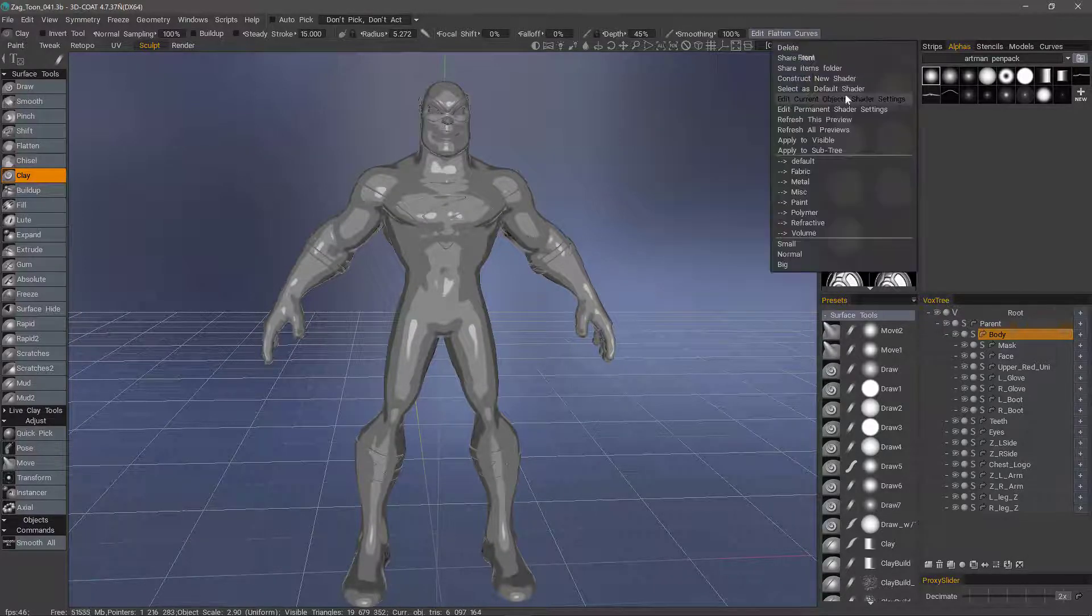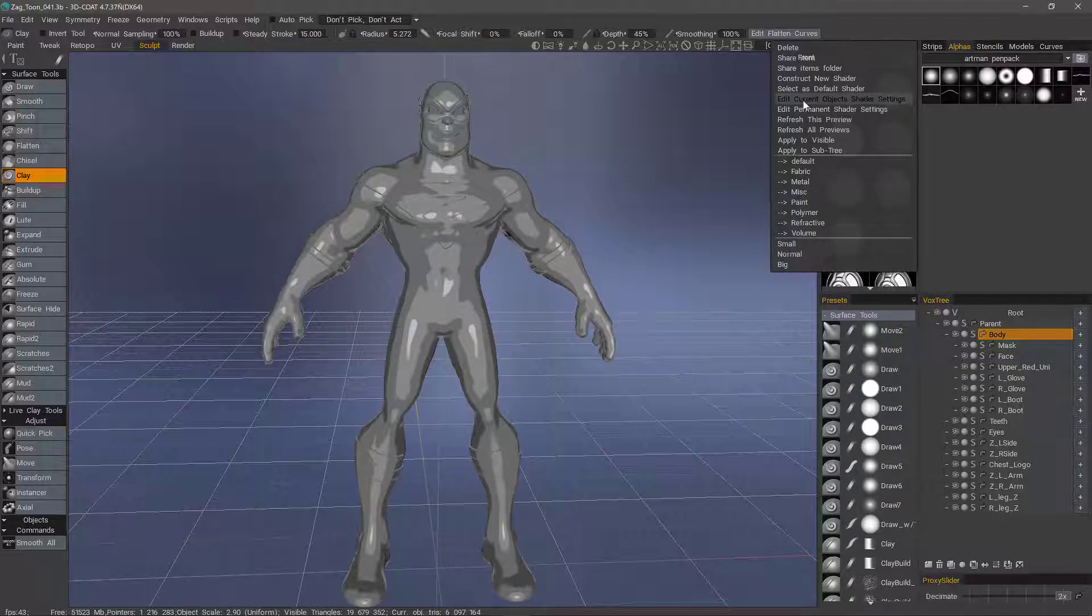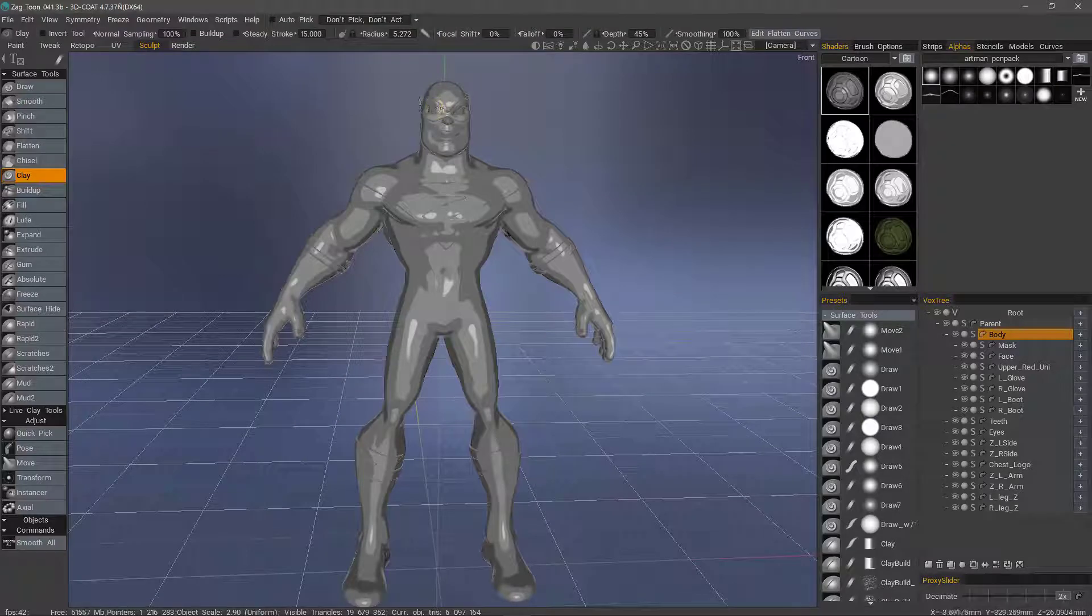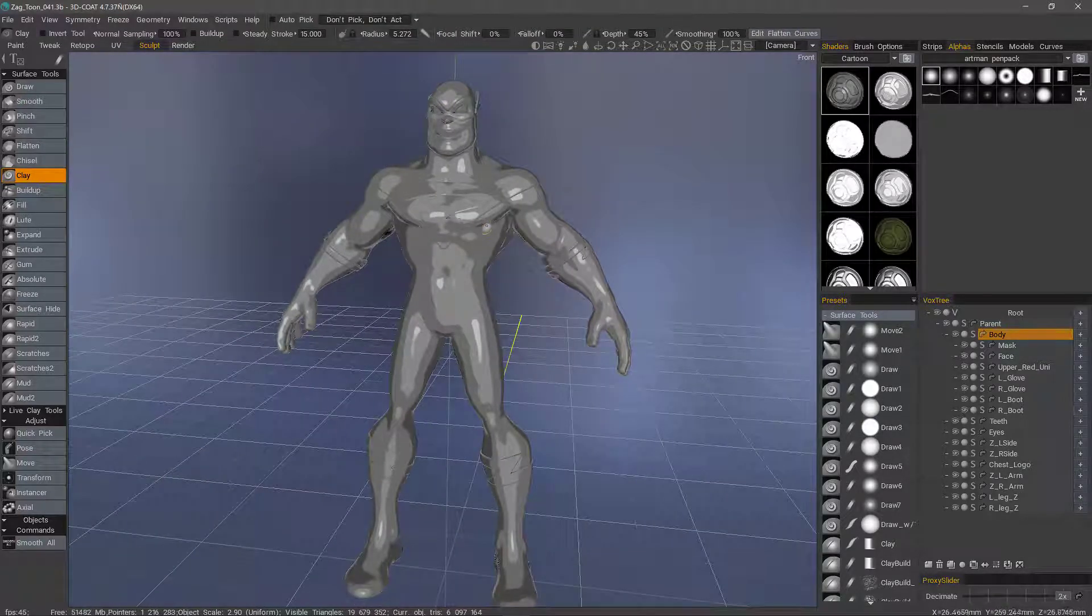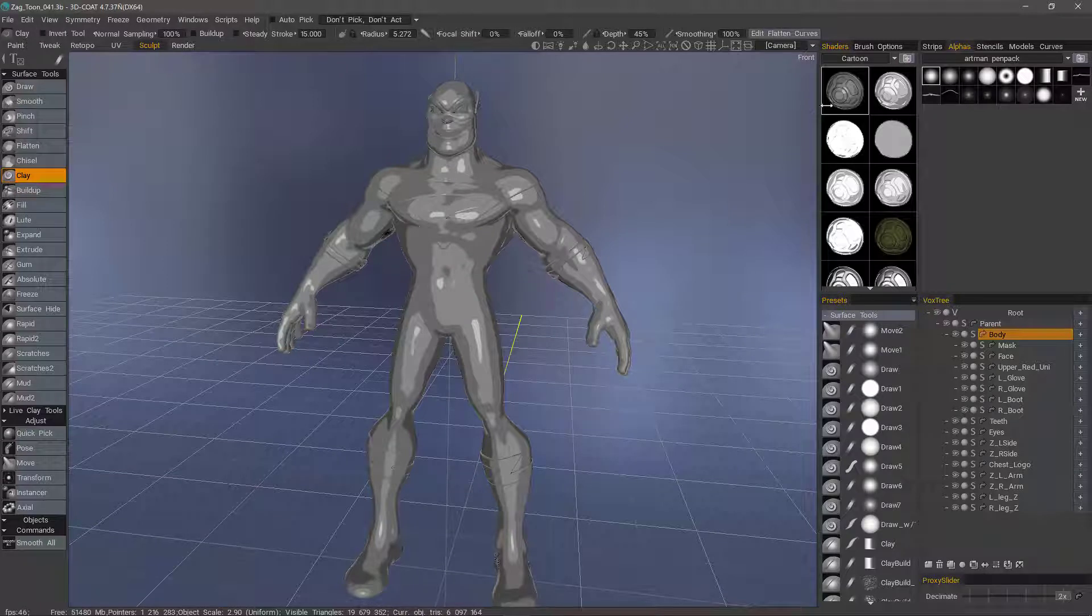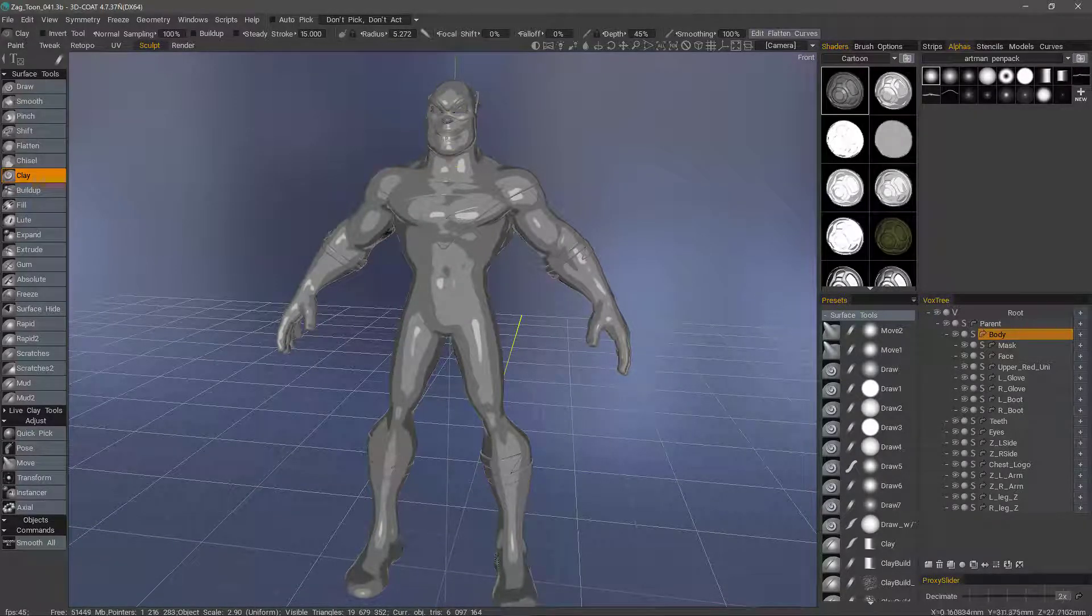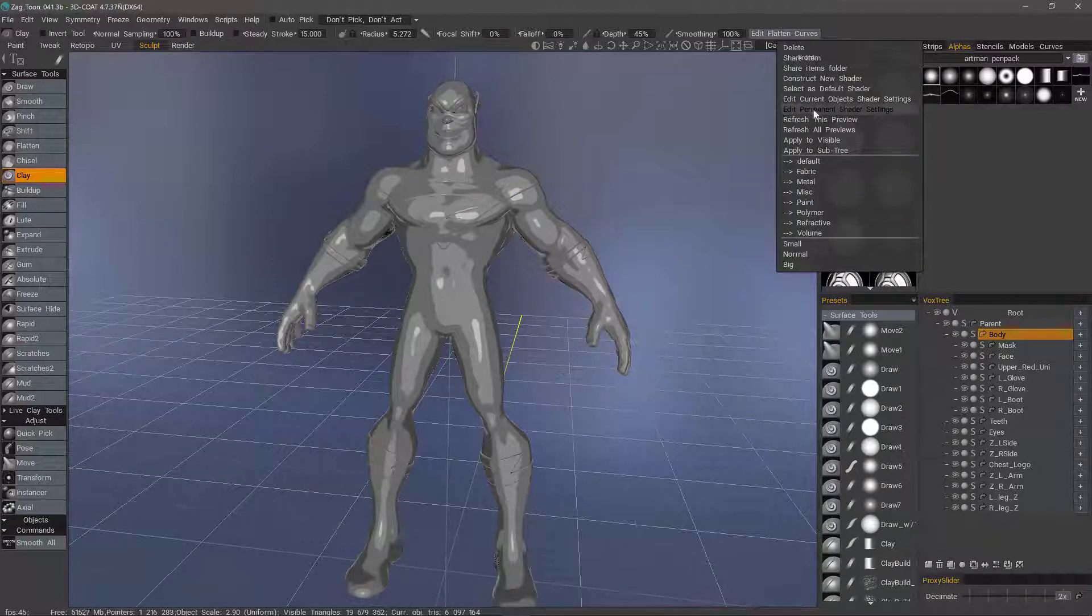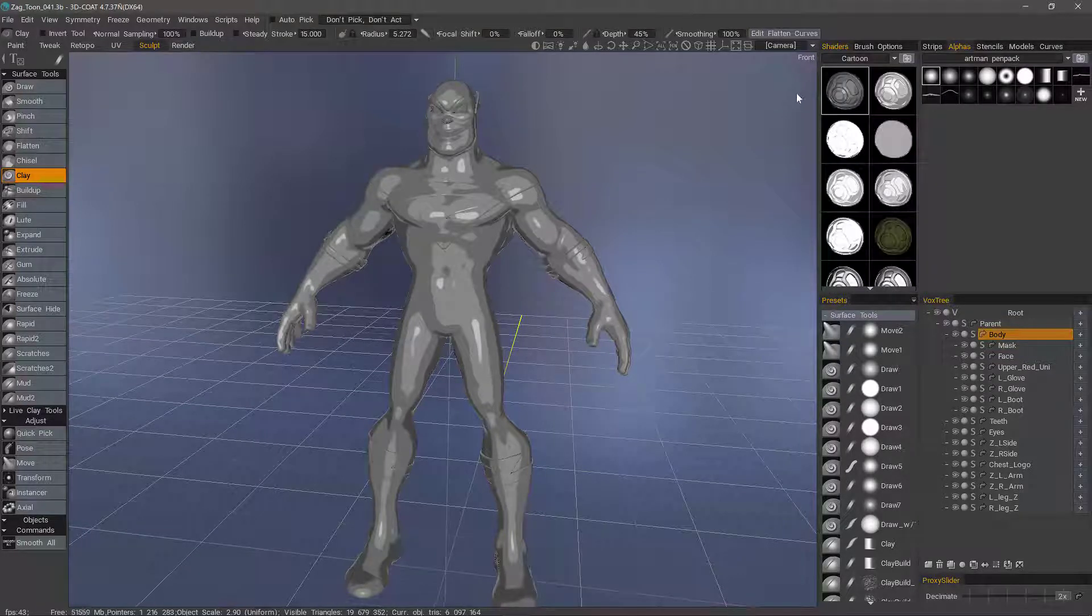We can right-click and choose Edit Permanent Shader Settings, or if we want to just modify it for usage of a specific part. In other words, I may want to use one for one area and then make some slight adjustments and apply the very same shader to another part that may be smaller in scale. Let's right-click Edit Permanent Shader Settings, or we can construct a new one based on this shader. Let's go ahead and do that.